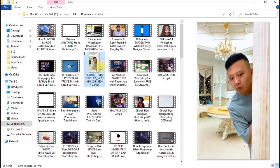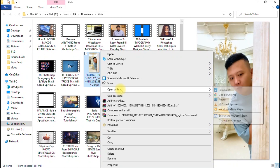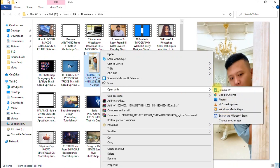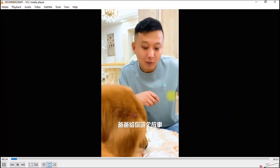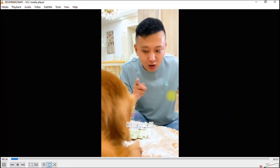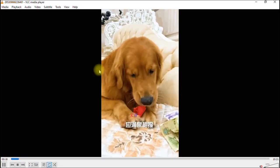This is the file we just downloaded. I'll right-click and select 'Open with VLC Media Player.' If you don't have VLC, you can use any video player software installed on your computer. Select 'Play with VLC Media Player' and wait for it to come up. You can see this is the file we just downloaded from Facebook — it's playing very well.